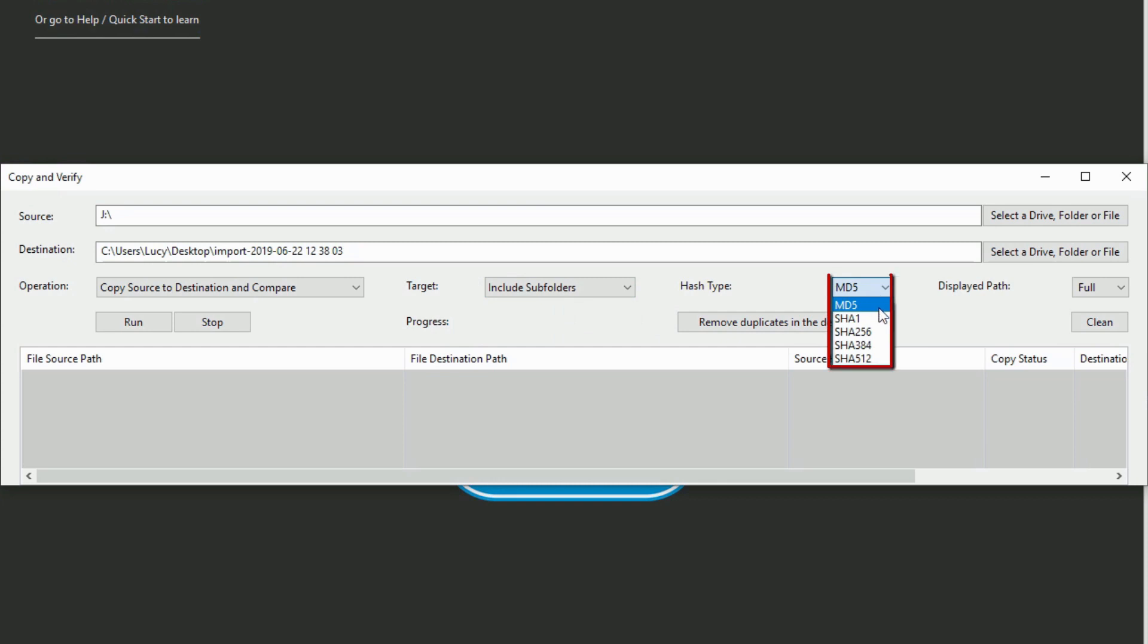MD5 is the default hash algorithm, but you can also choose from the following SHA functions depending on your preference.